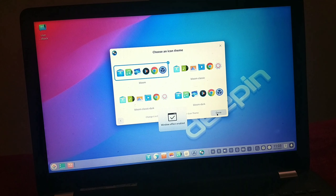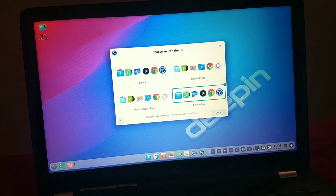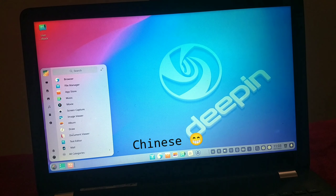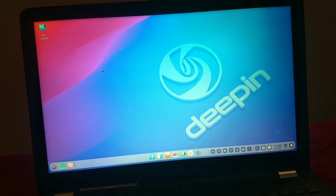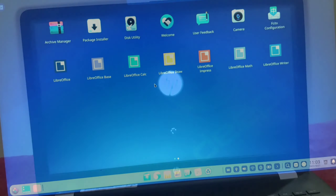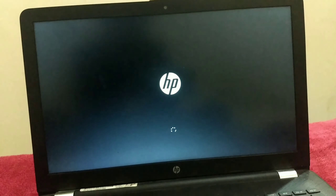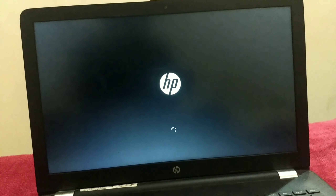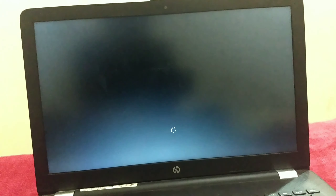For safer side, note that Deepin is a Chinese operating system. Thanks for watching this video — hit the like button if you liked my work and subscribe to my channel. I'll make a series of installations of different operating systems and distros, so thanks a lot.